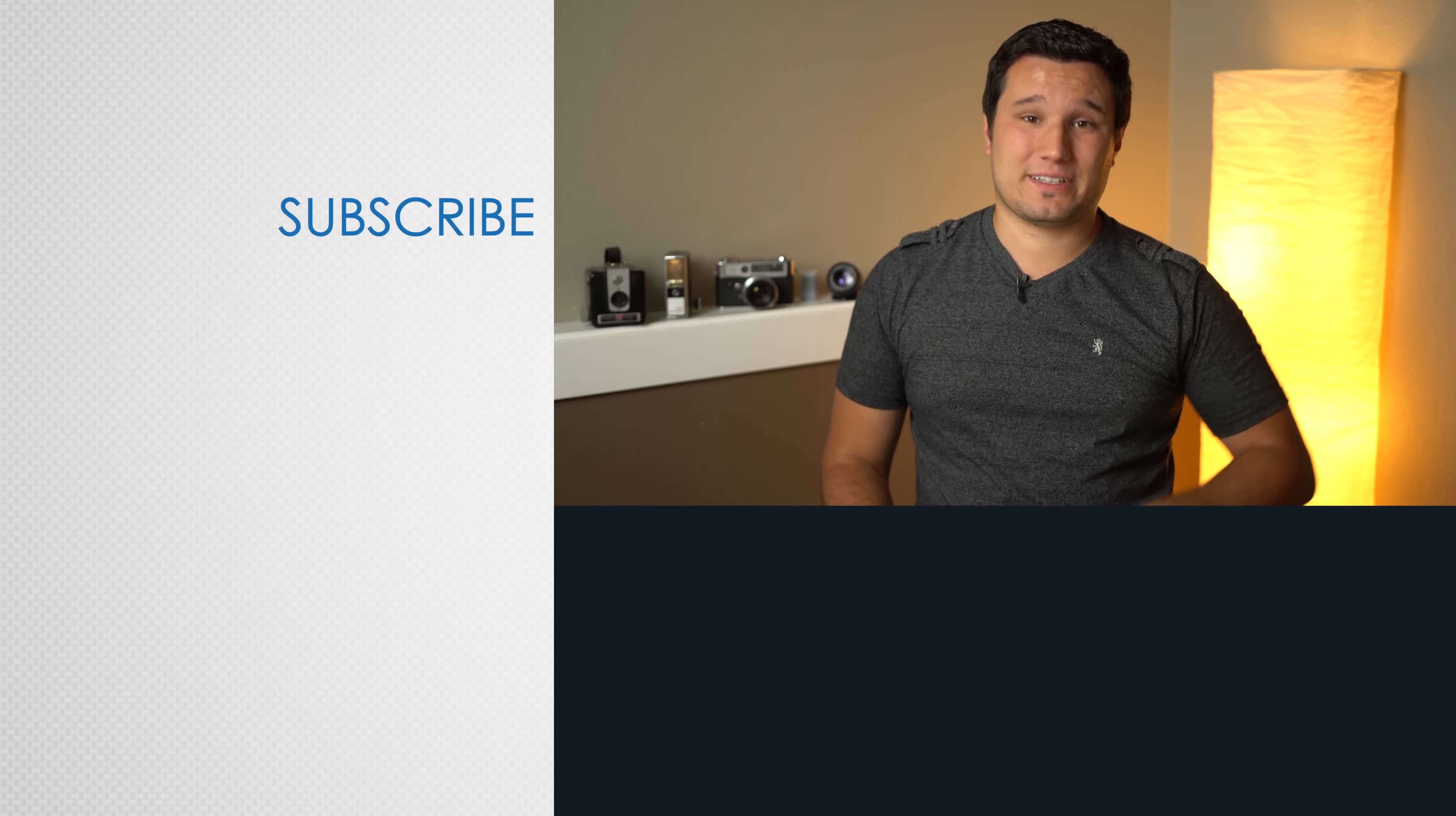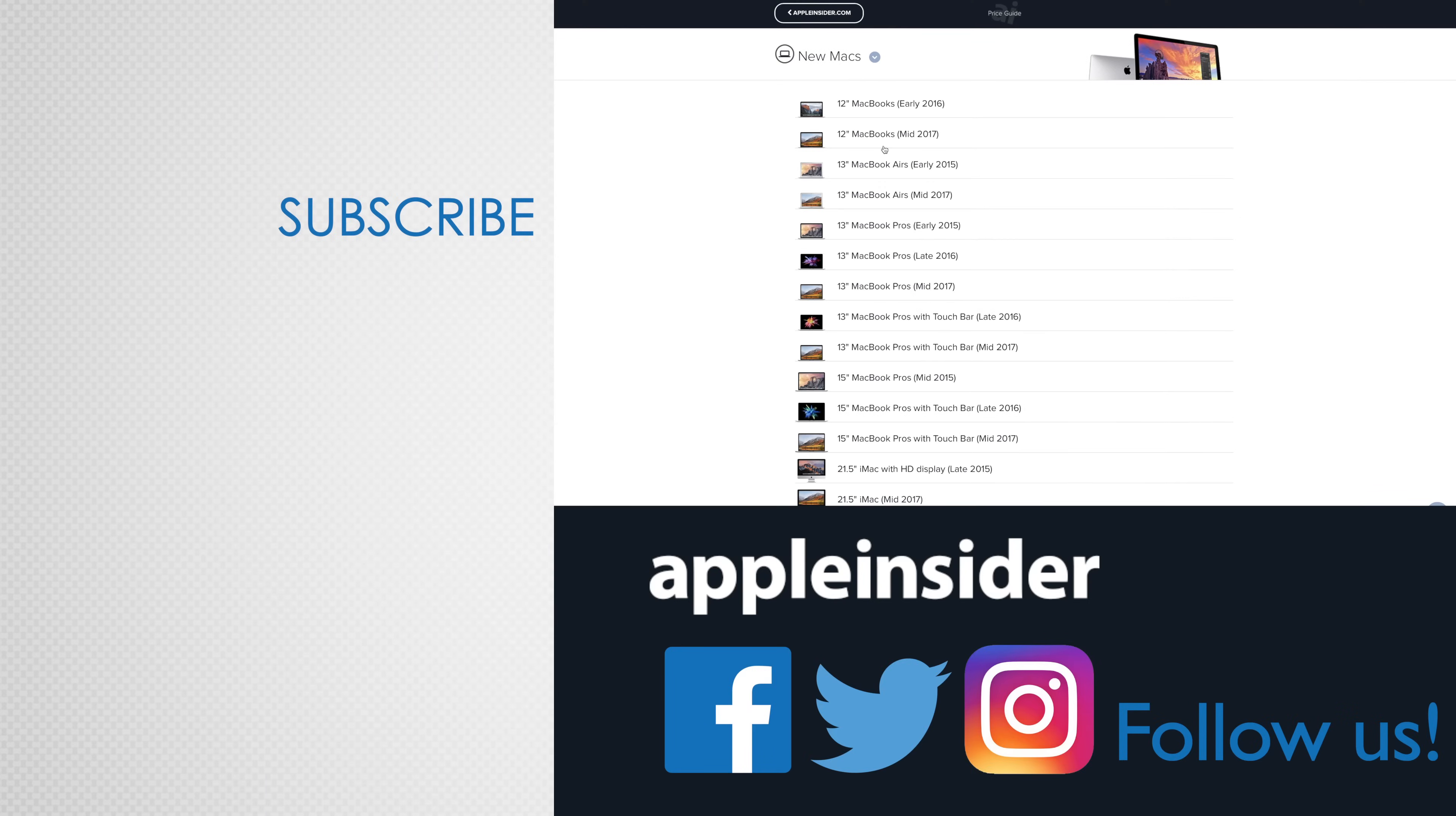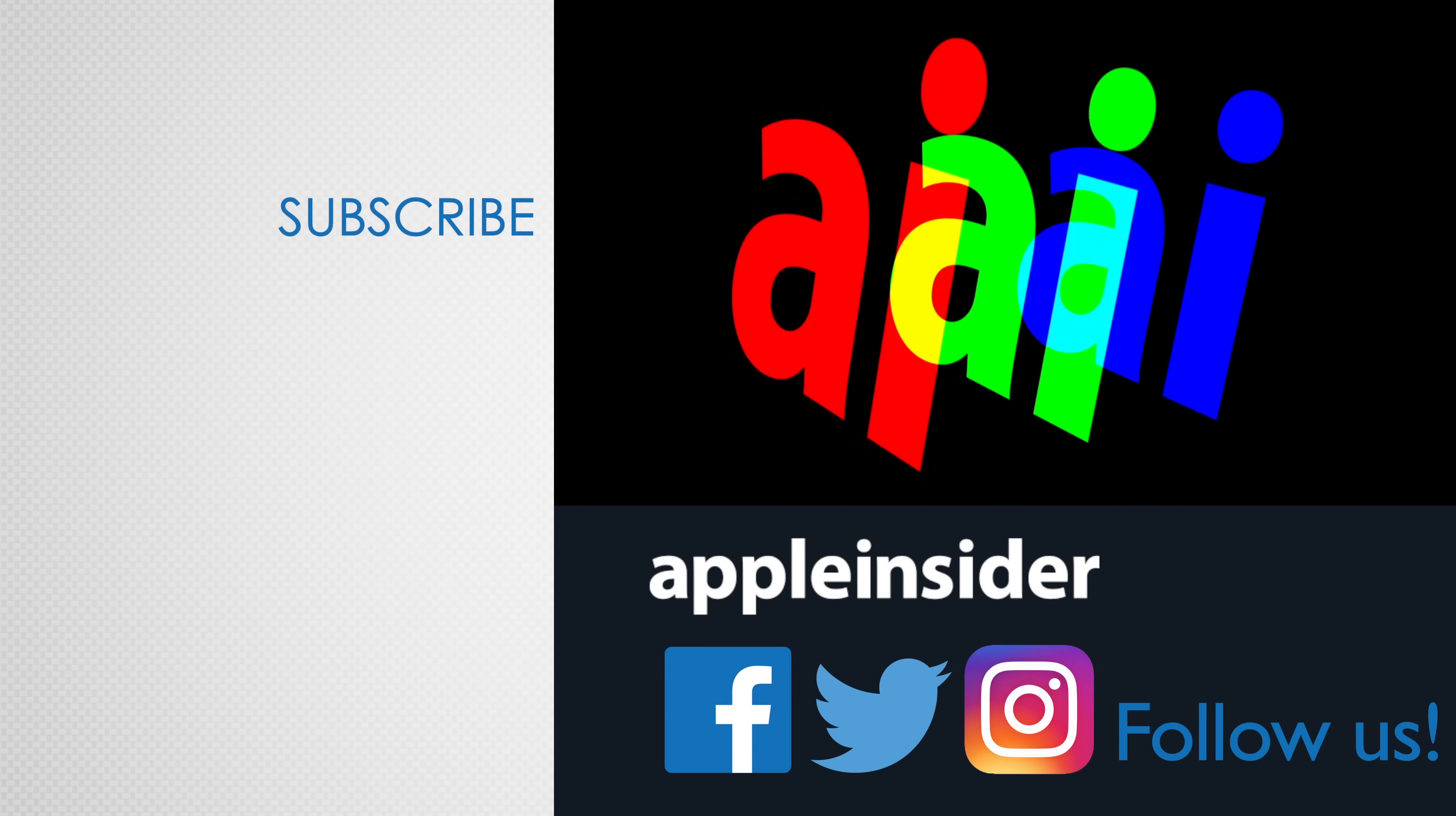If you enjoyed this video, like it and hit that subscribe button. Also check out our price guide, which makes it extremely easy to find the best deals on Apple products updated daily. Be sure to follow us on social media and we'll see you in the next video.